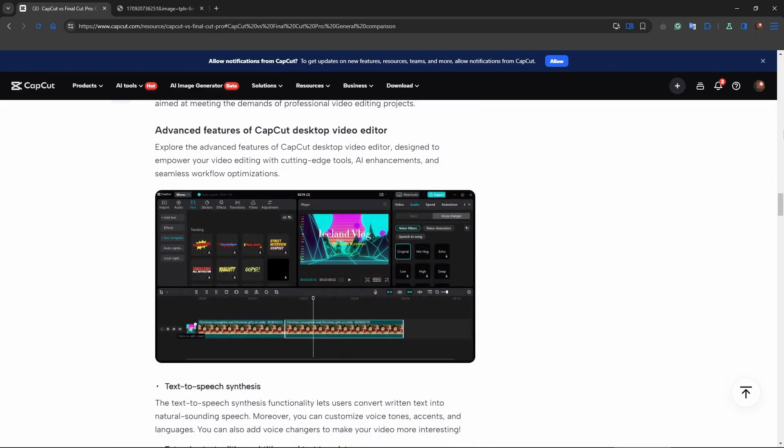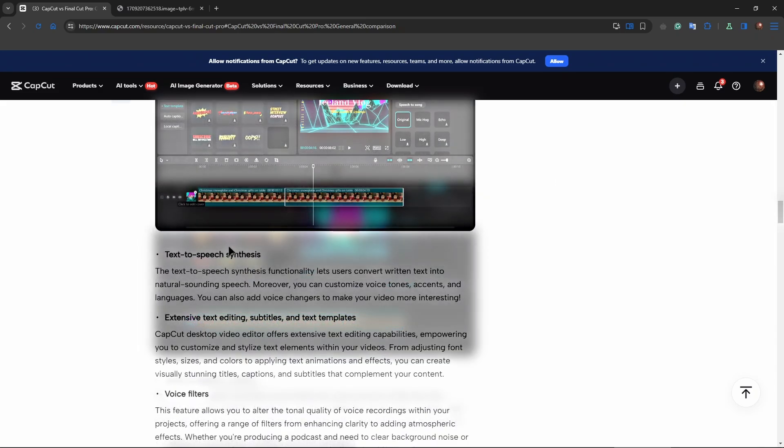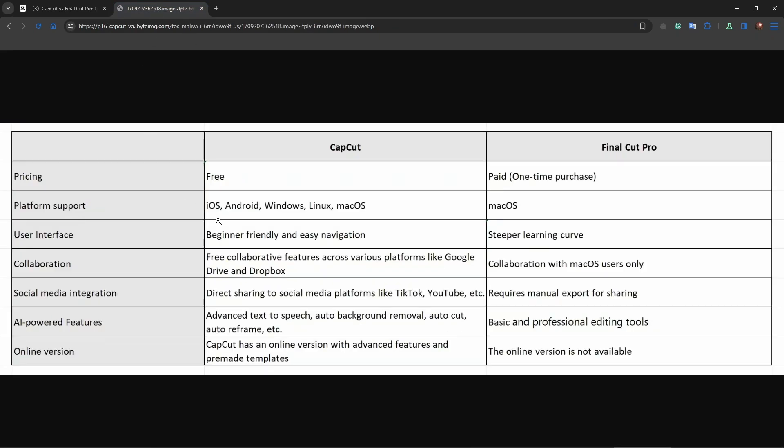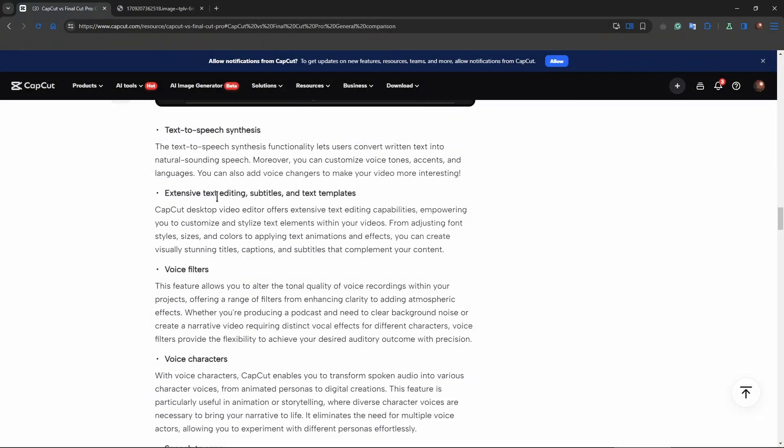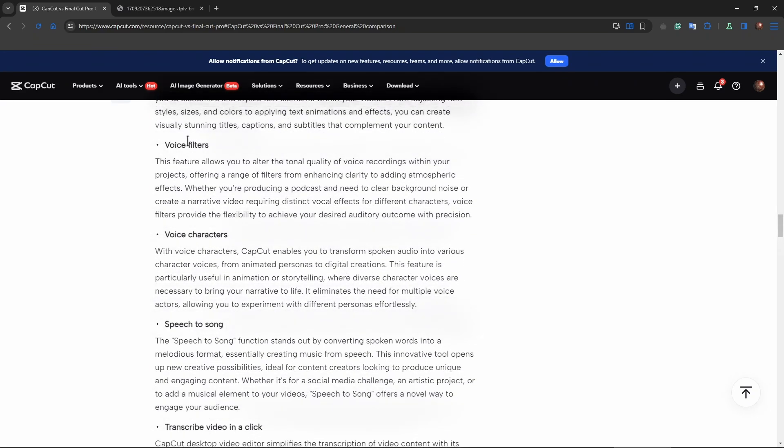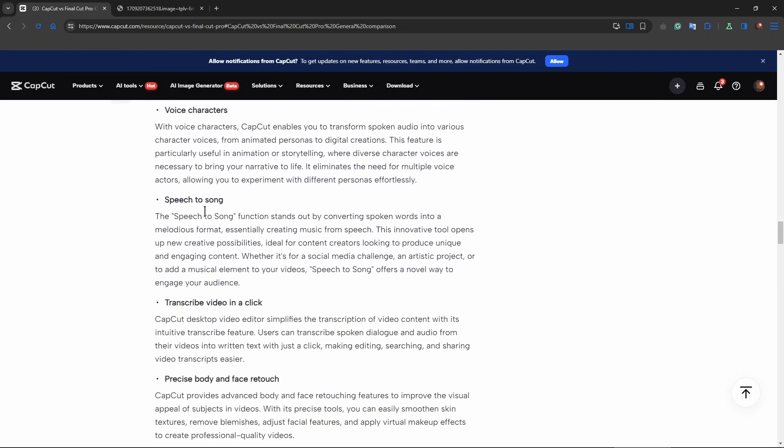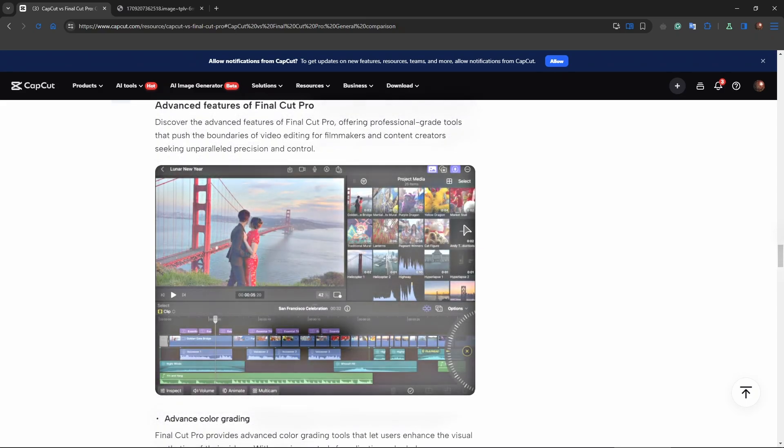Alright now let's move forward and talk about advanced features. So CapCut provides text-to-speech synthesis, something I spoke just a bit earlier. Right over here we have text-to-speech. Now then we have extensive text editing, subtitles and text templates, voice filters, voice characters, speech-to-song. Interesting feature. Transcribe video in a click and precise body and face retouch.